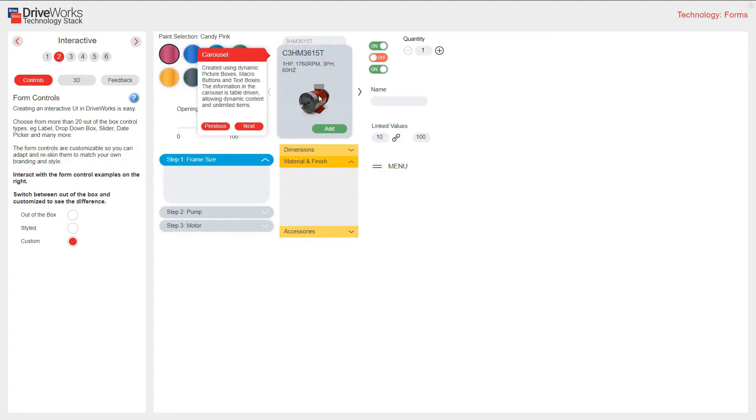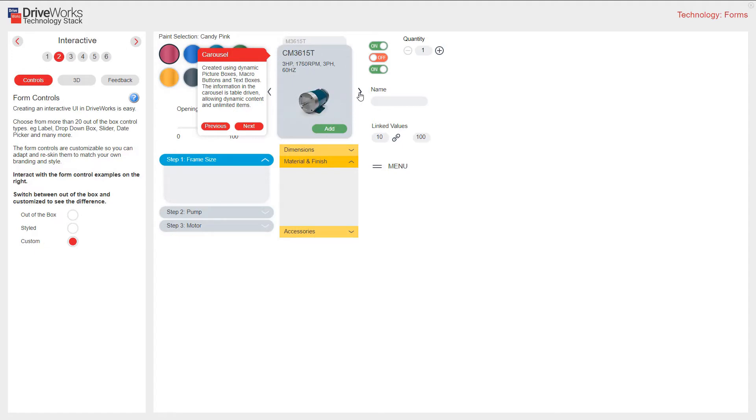This is an example of a carousel. Created using dynamic picture boxes, macro buttons, and text boxes. The information in the carousel is table driven, allowing for dynamic content and unlimited items.